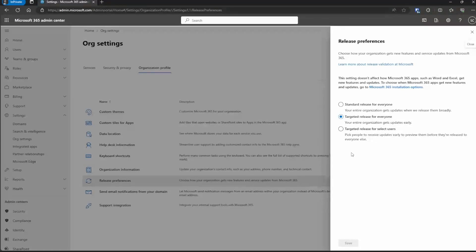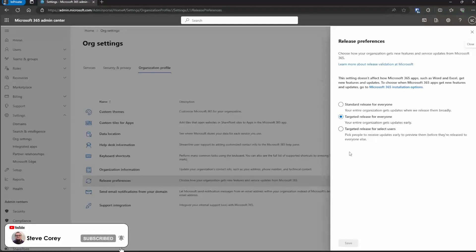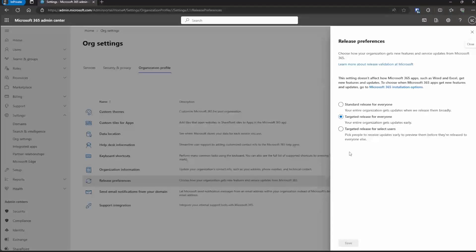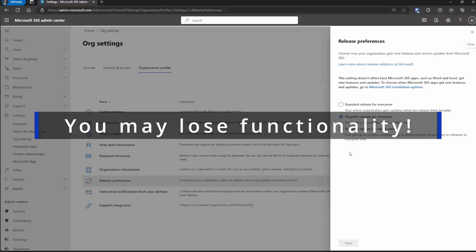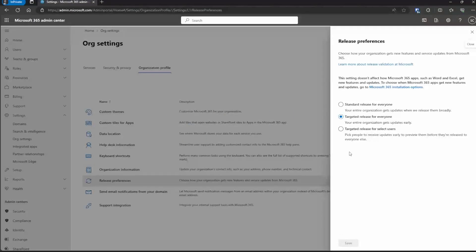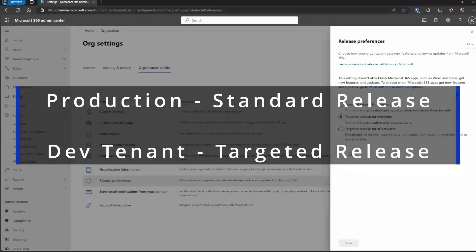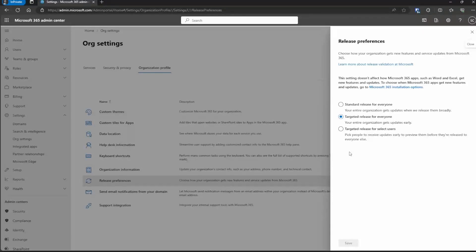The other option is targeted release for select users. This is better if you have specific users who are going to be testing these features and giving you feedback, while the rest of the organization stays on standard release. You can switch back and forth between these options. But keep in mind, if you switch from targeted release back to standard release, you may lose functionality because certain features you're using may not be part of the standard release yet. What I always recommend for customers is to be on standard release for the most stable environment, and then have a second tenant set up with your intranet duplicated there on targeted release. That gives you the benefit of testing new features and seeing how they'll affect your environment before they hit standard release, giving you time to react before it reaches your production environment.